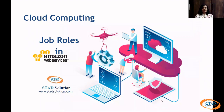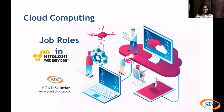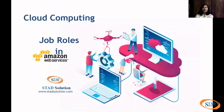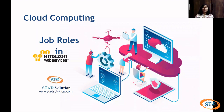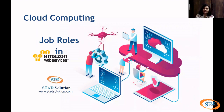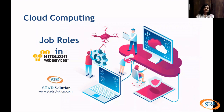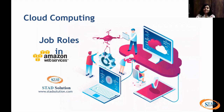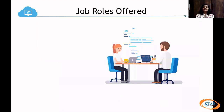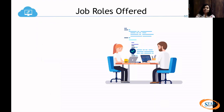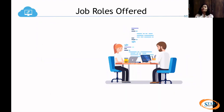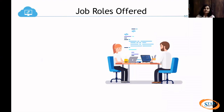Hello everyone, it's Richa Mehta from StatSolution. Today in this session we are going to learn about the job roles that are offered in industries for AWS. Let's go through with it. I'll share a list of jobs offered by industries working on AWS cloud.